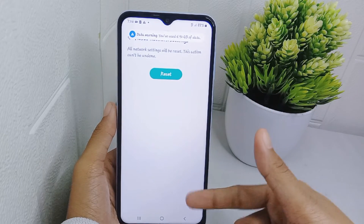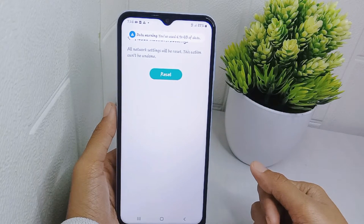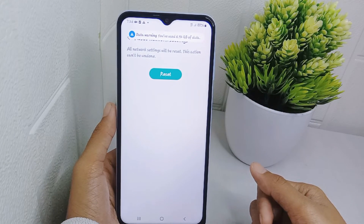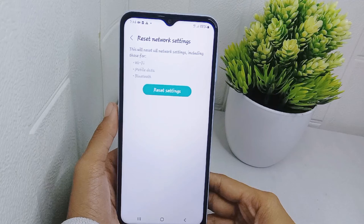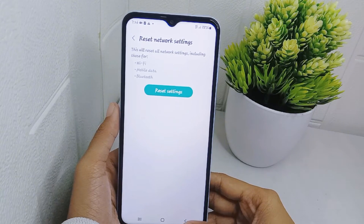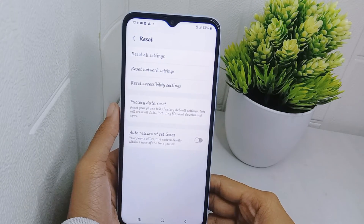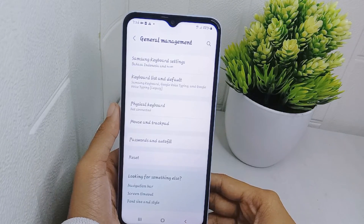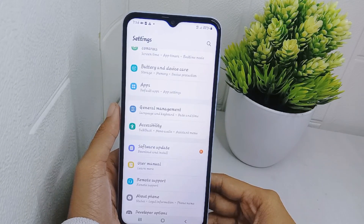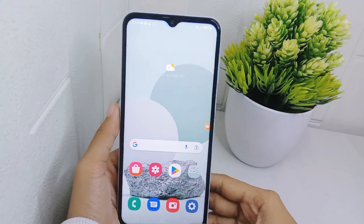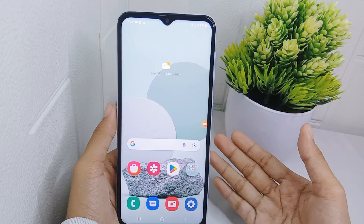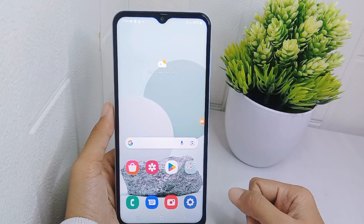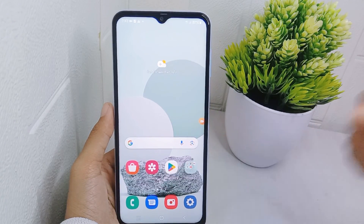That's the tutorial on how to fix the Wi-Fi disconnect problem on the Samsung Galaxy A15 device. If you found this video helpful, don't forget to like and subscribe to get other notifications from this channel. Thank you.